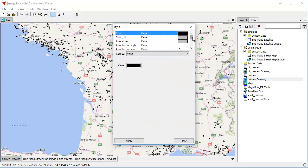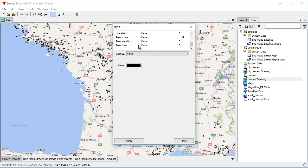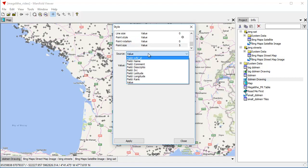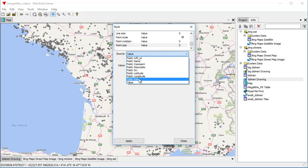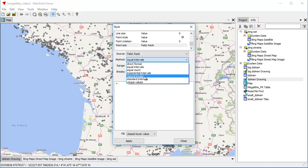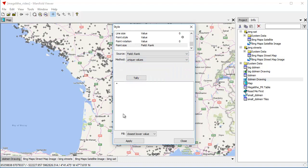And let's zoom in a little bit further. So edit style. Great. The first thing I'm going to do is, how should we do this? Let's set the size of the points. And instead of using a value, I'm going to control it by this field. And the method I'm going to use to control it is unique values because we don't have too many of those. Tally.